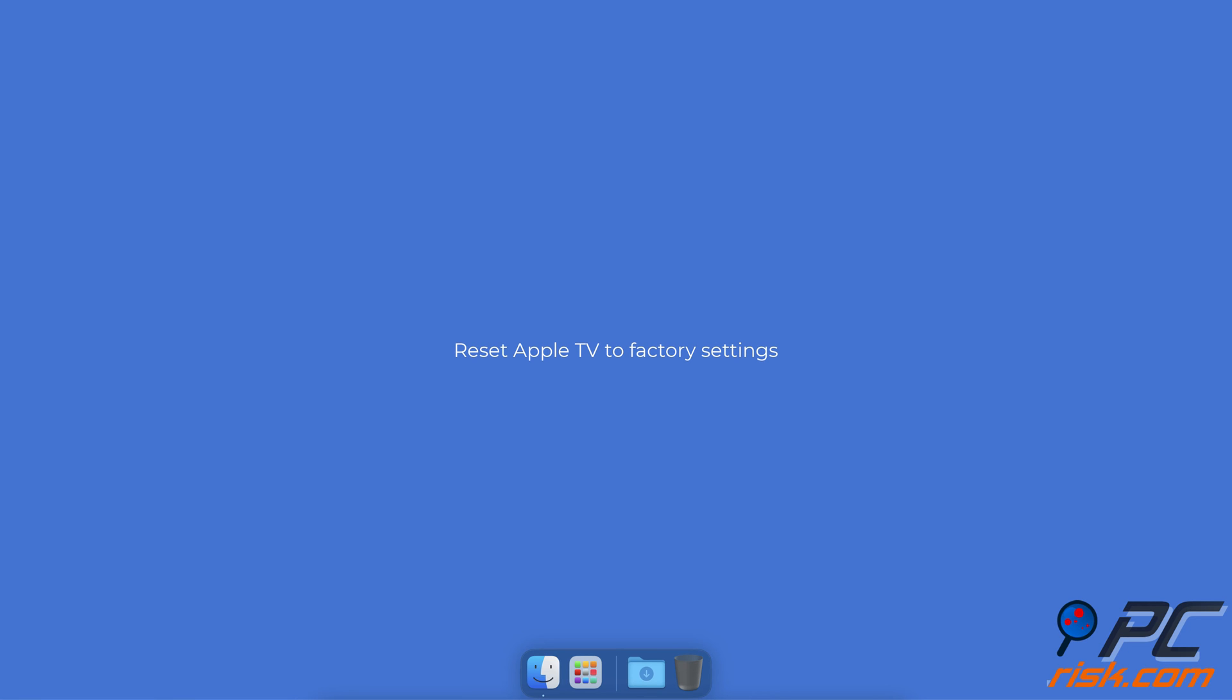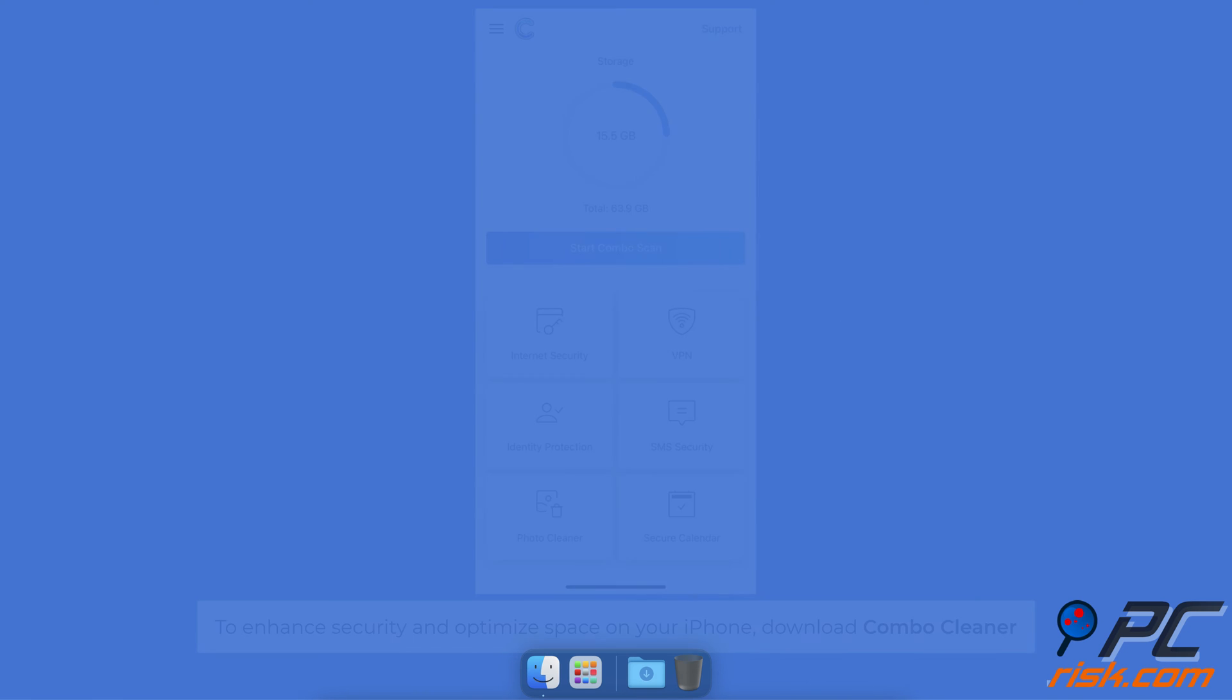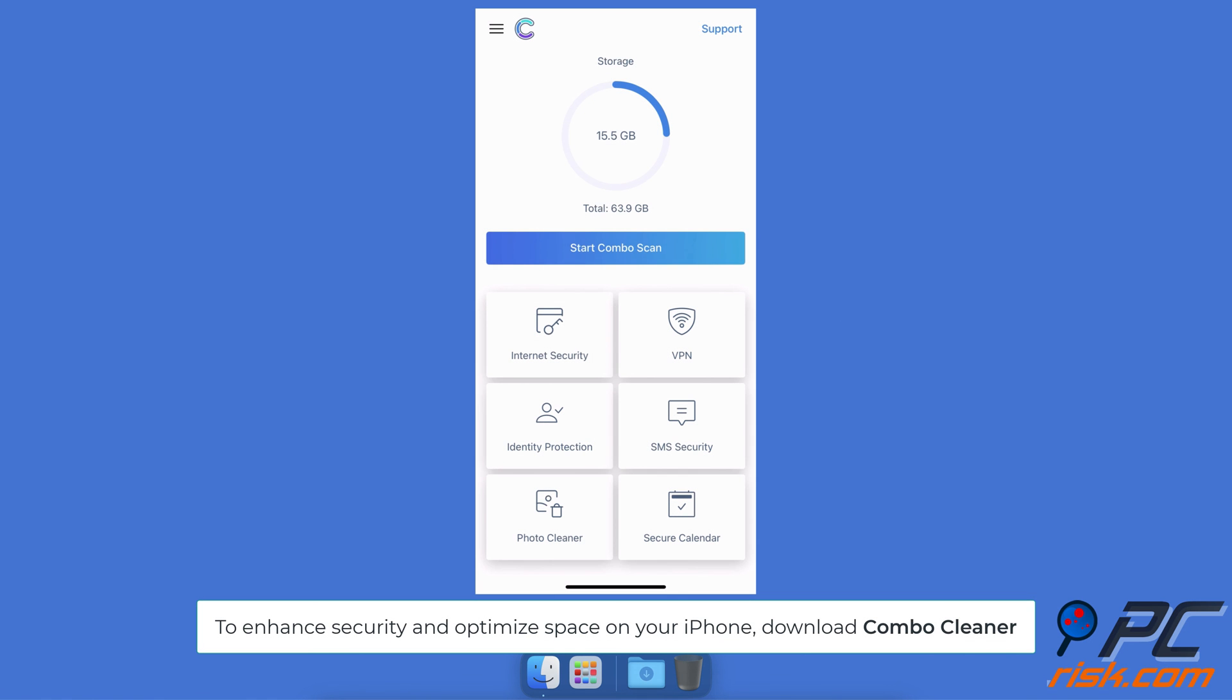Reset Apple TV to factory settings. Open Settings on the Apple TV and go to System. Select Reset, choose Reset again, and confirm the action. To enhance security and recover device space on your iPhone, download the Combo Cleaner app.